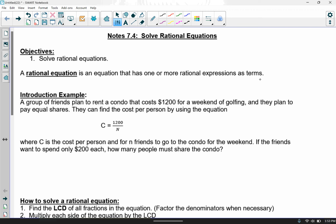We're using the same formula from a previous set of notes: a group of friends are going to rent a condo and it costs $1,200 for the weekend of golfing, and they plan to pay equal shares. This is the formula used to find the cost of renting the condo if n number of people attend. C represents the cost, n represents the number of friends. If the friends want to spend only $200 each, how many people have to share the condo?